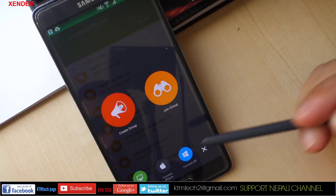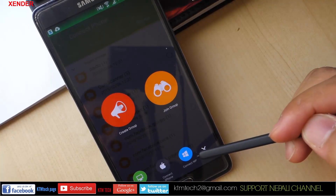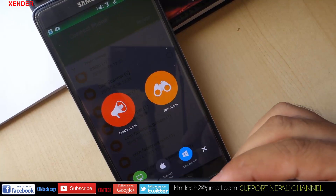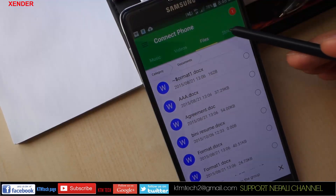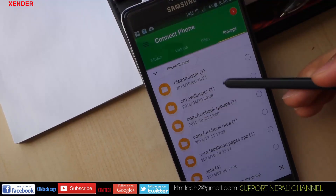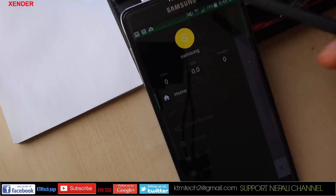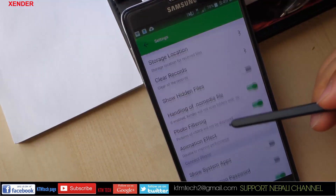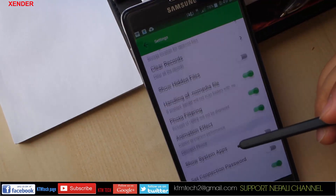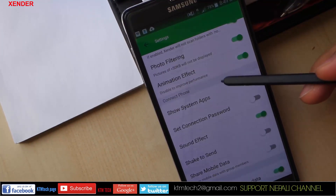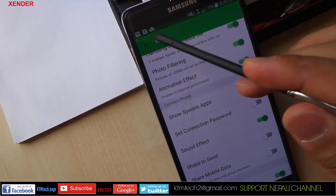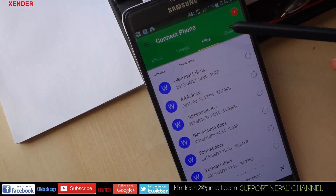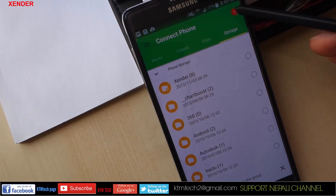This application also lets you transfer files between iOS devices and Android devices and vice versa. Phone-to-phone transfer is very easy — no USB connection required, no internet or data usage. It also supports sharing across up to four devices at the same time, and supports cross-platform transfer between Android and iOS.